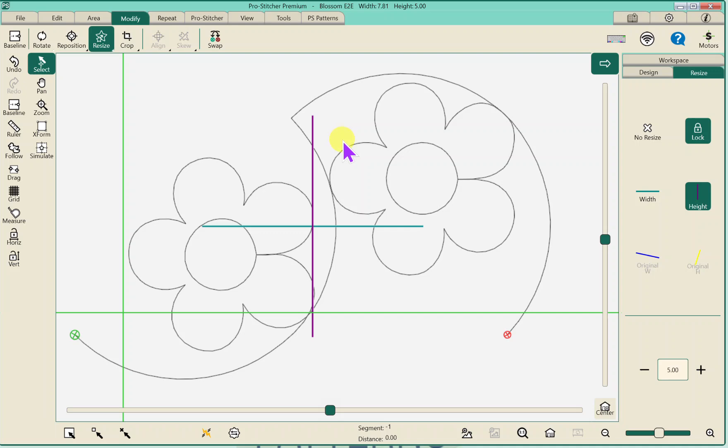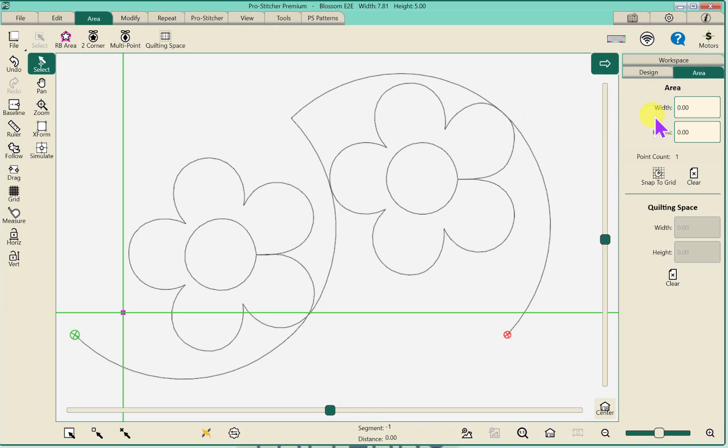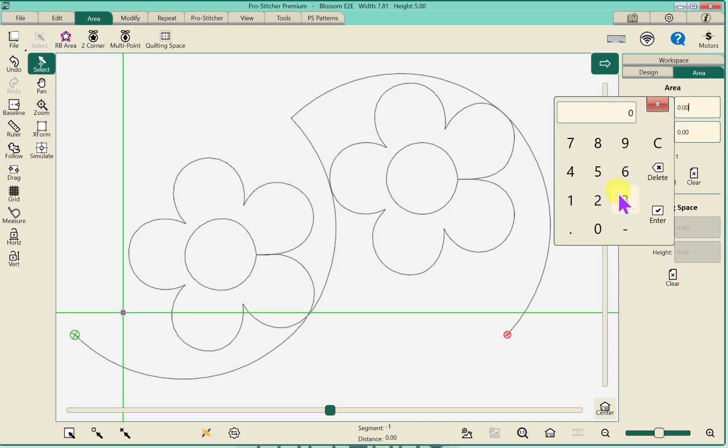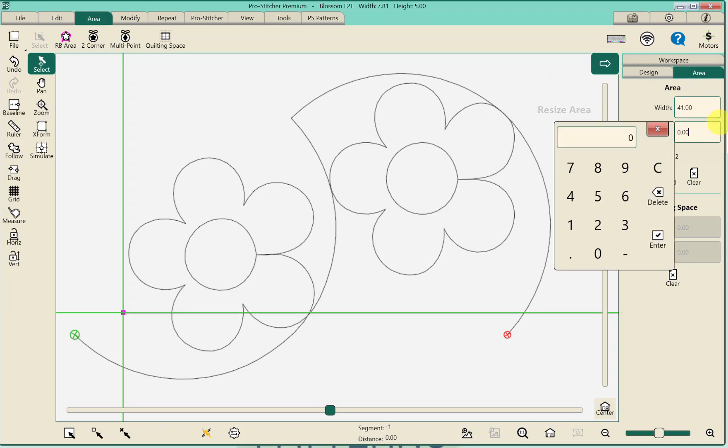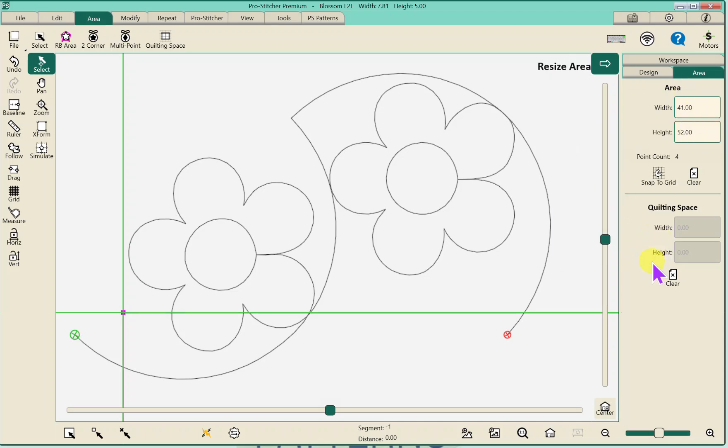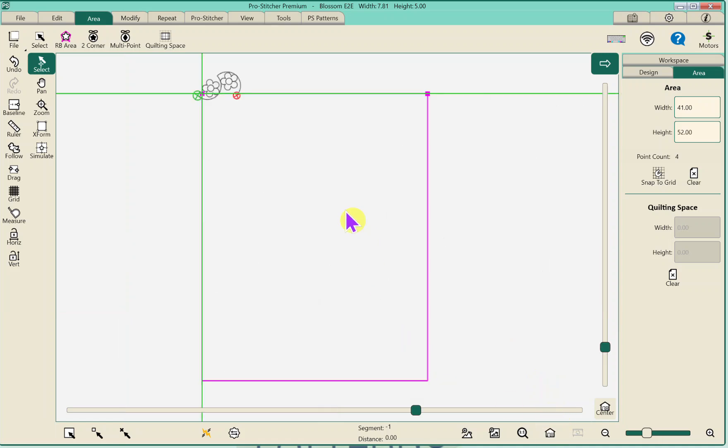So now we can tell it to fill our area. So I'll go ahead and hit 2 corner. On your machine you would put this to the upper left hand corner of your quilt top and I'm going to just go ahead and give it my width which let's say it's 41 and the height let's say it's 52. Okay I'm going to hit refresh again and that shows me my design and my area.